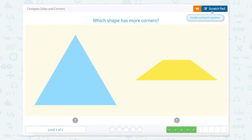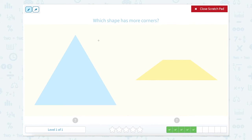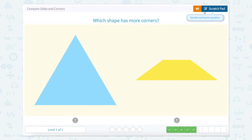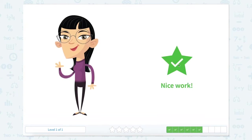Which shape has more corners? So now we're back to corners. One, two, three. So three for this blue triangle. One, two, three, four. Four for this quadrilateral. So which one has more corners? This one.